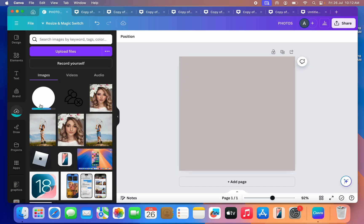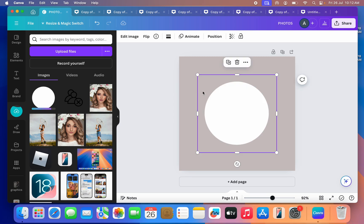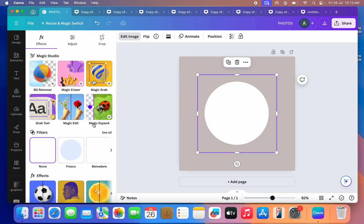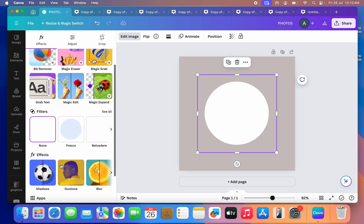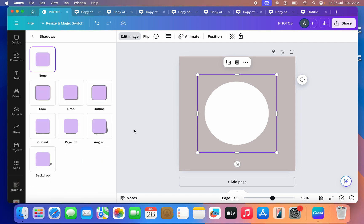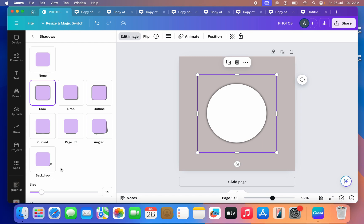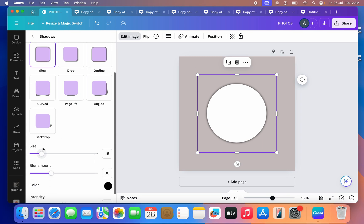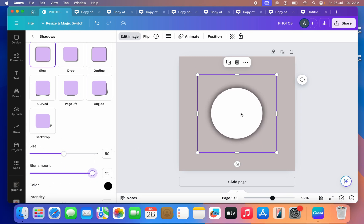Once you upload it to your canvas, now select it and you'll be able to add glow effect to it. So click on Edit Image, scroll down, and click on Shadow. Once you click on Shadow, you are going to see the glow effect. As you can see, we have now added it to this shape.